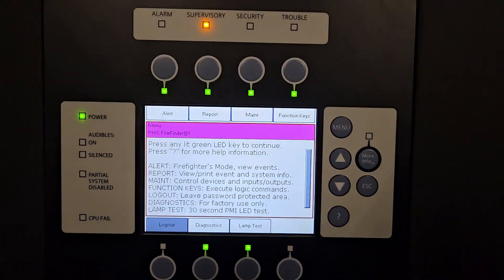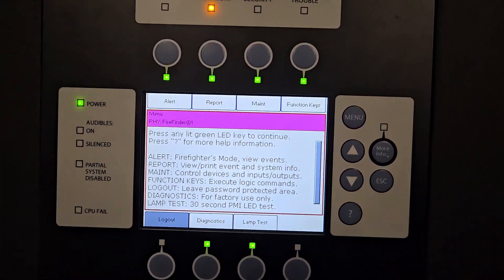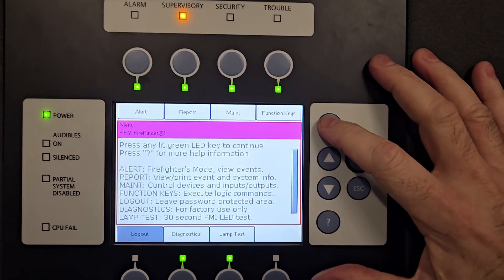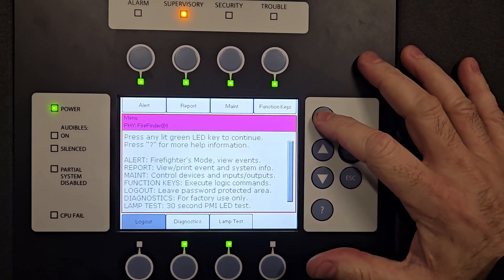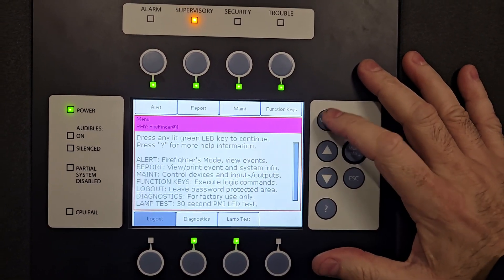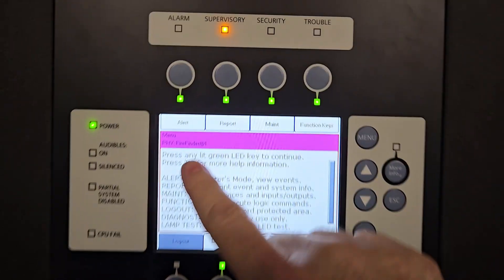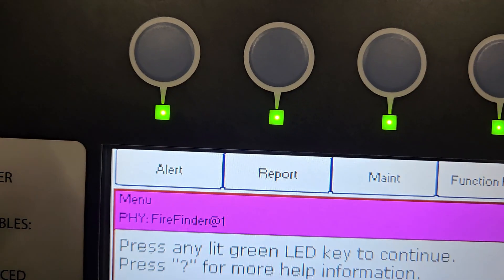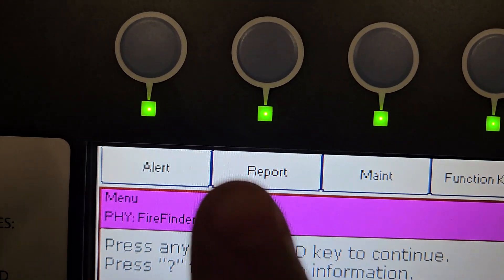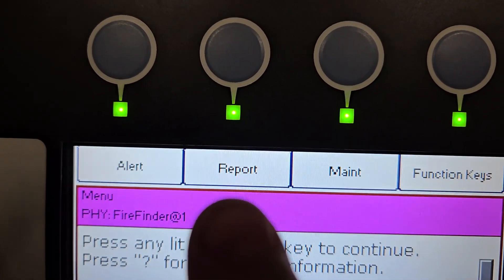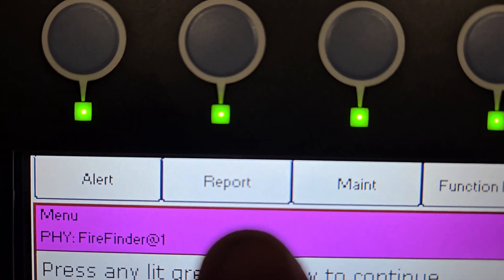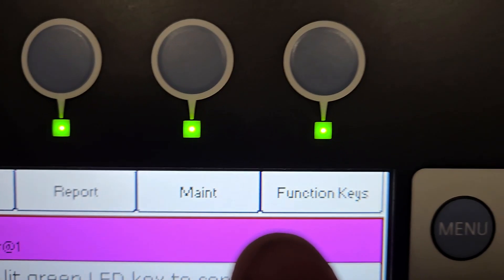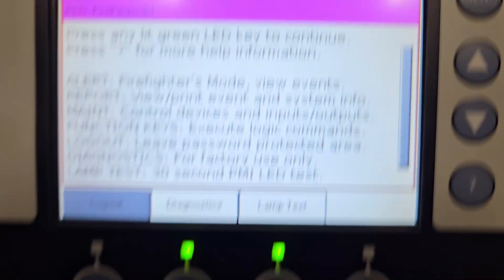So typically you'll have your main screen here. If you don't see the screen, you can go into your menu and it'll bring it up. You have your function keys at the top: your alert, your report, your maintenance, and your function keys.